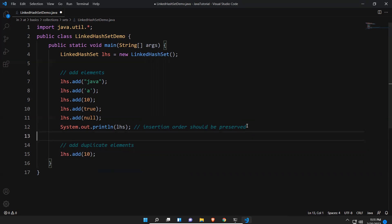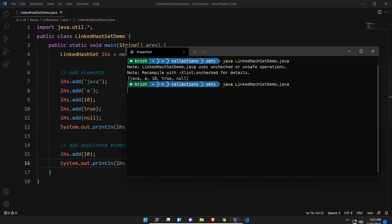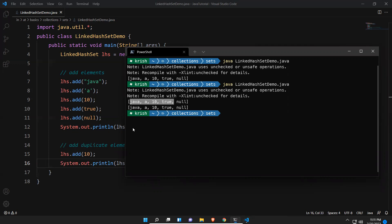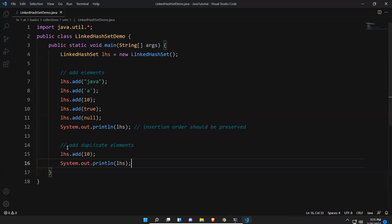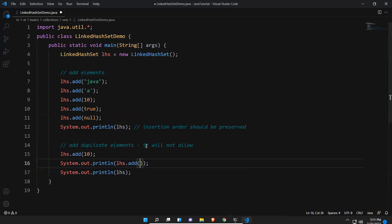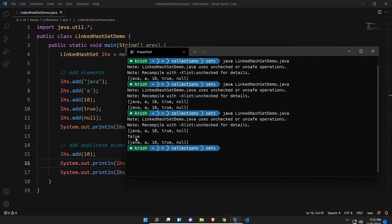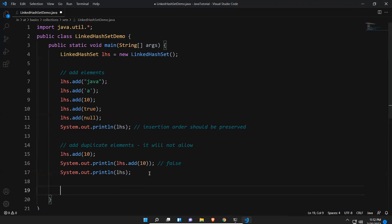Now let's add a duplicate element: lhs.add(10). After printing and executing, you can see the same output — it is not allowing duplicate values. Also, lhs.add() returns false if the element is not added (duplicate), and true if it is added. You can see it returns false, confirming duplicates are not added.